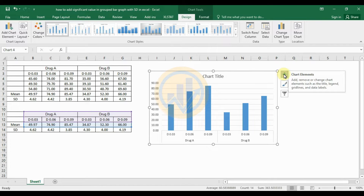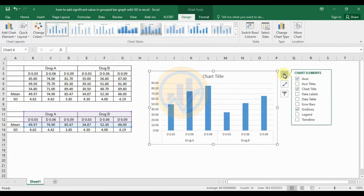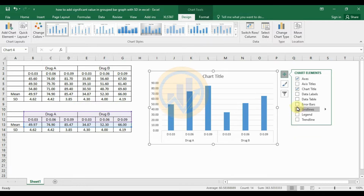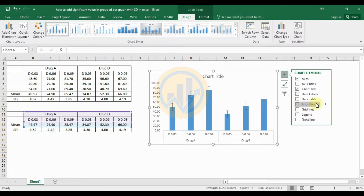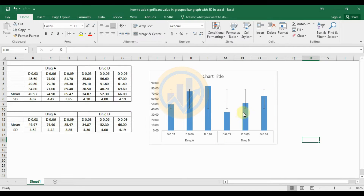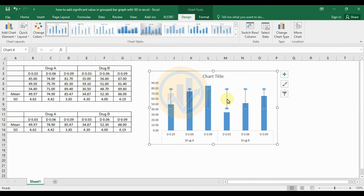Use the plus symbol for the chart element option, and uncheck the checkbox for the gridlines. Next, add the error bars and choose the option for standard deviation.